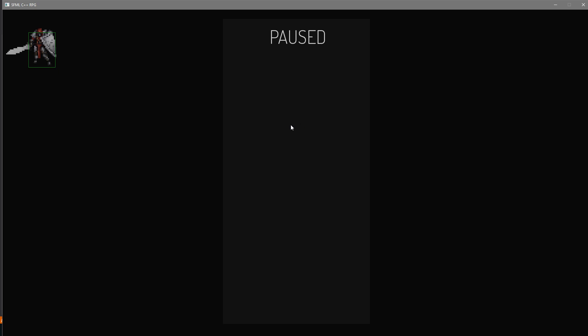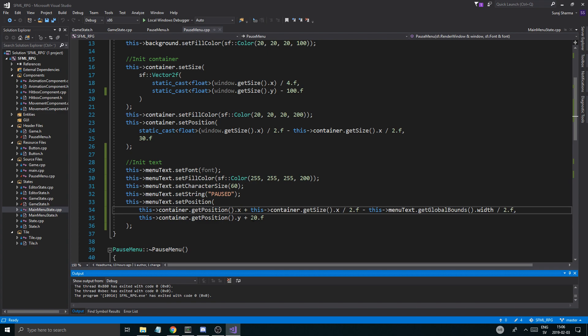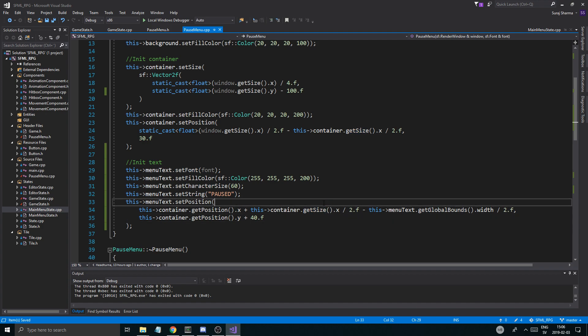We're going to have a bunch of buttons and everything and we'll make that in the next video. Before I leave, I'll put the Y offset down to 40 instead. There you go. Thanks for watching, hope you learned something — check out the description box, drop a like and subscribe if you like the content. See you in the next one, bye!